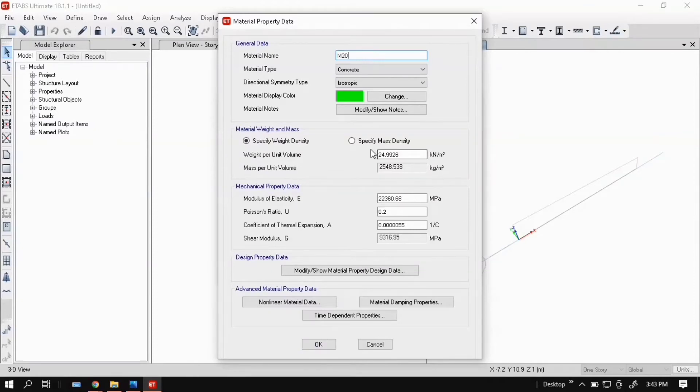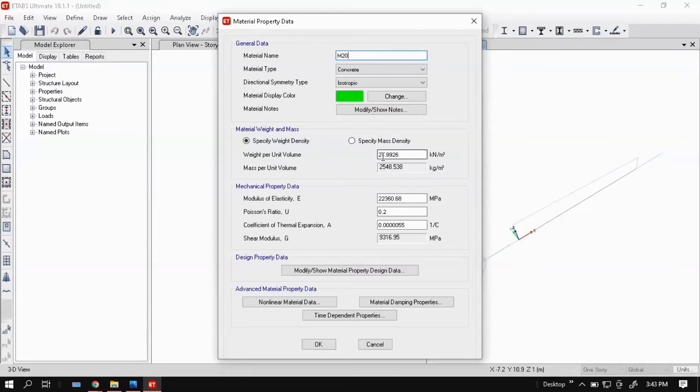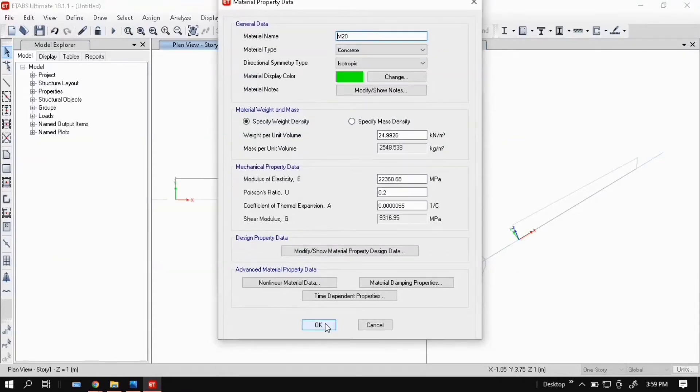Click OK. In this window just click OK, don't change anything because it's taken default data. Weight per unit volume of concrete is 24.99 kN per meter cube, so click OK.